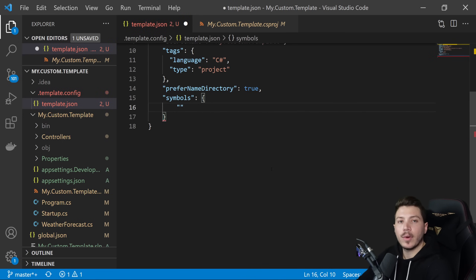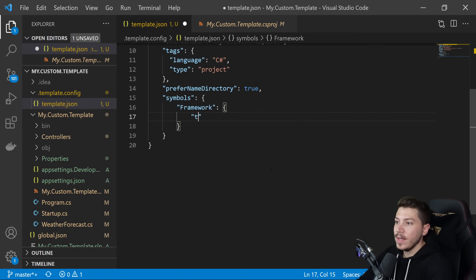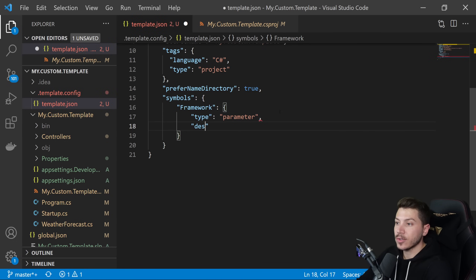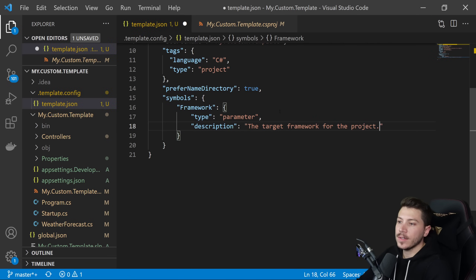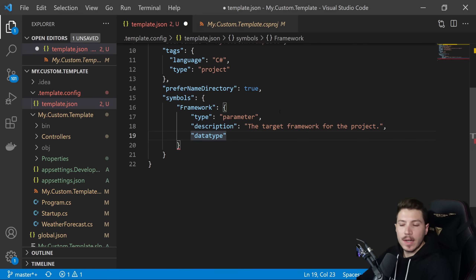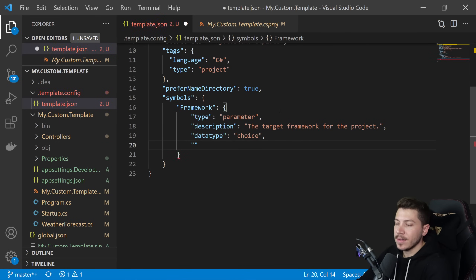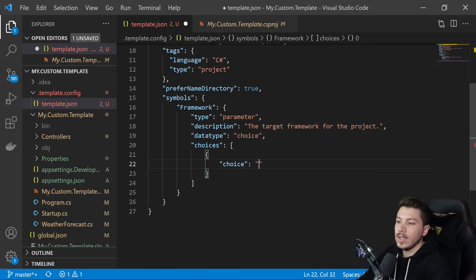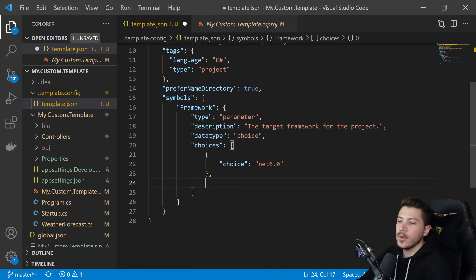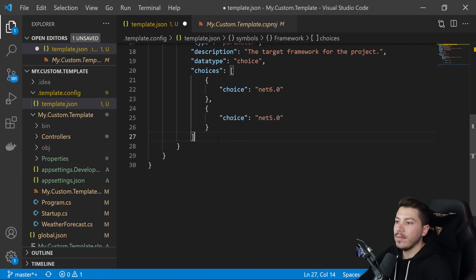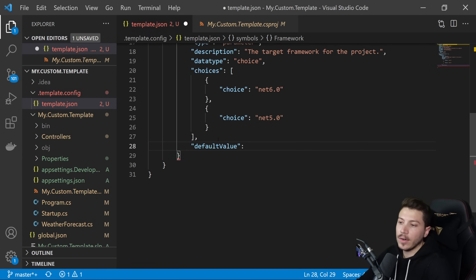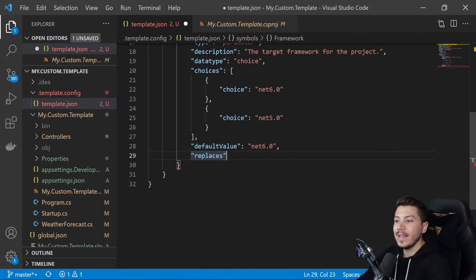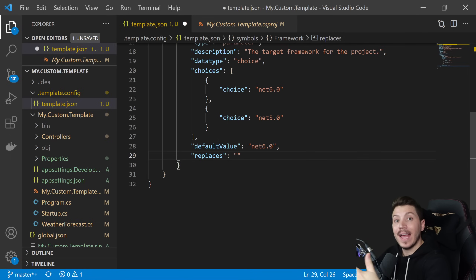I'll give it a description: "the target framework for the project." Then I'll specify the data type as "choice" — effectively a dropdown — and list the available choices: net6.0 and net5.0. I'll also add a default value of net6.0 since it's LTS. Then the "replaces" field specifies the text in the template that will be found and replaced with the chosen value. I'll use the angle bracket syntax around the target framework value to ensure it only matches in that specific location.